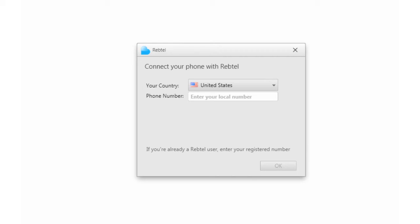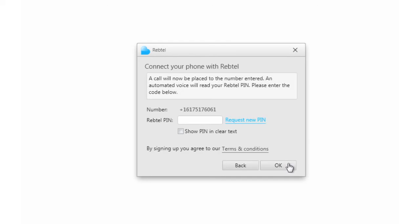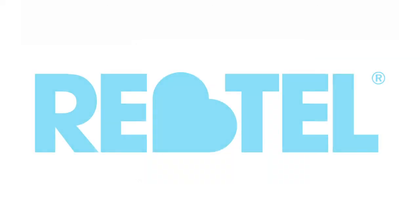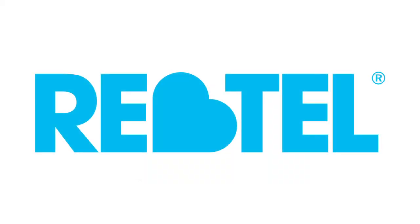Rebtel is cheap, easy, and convenient. Download the app, enter your phone number, and you'll be calling your loved ones for free or for less in seconds. Rebtel. Talk more with your loved ones.